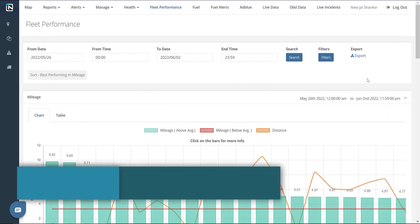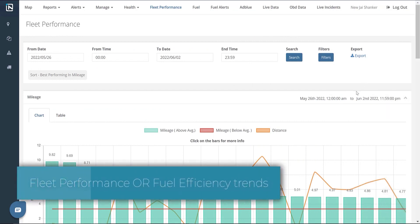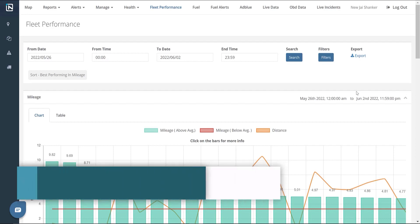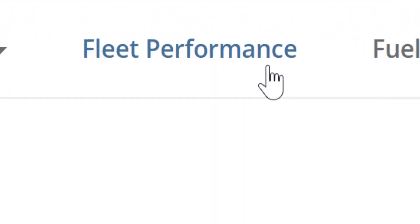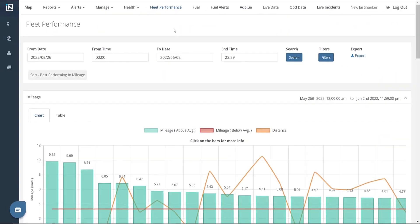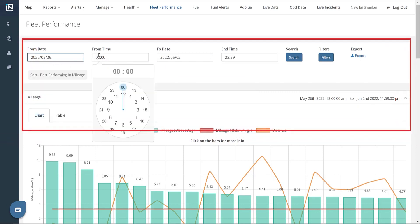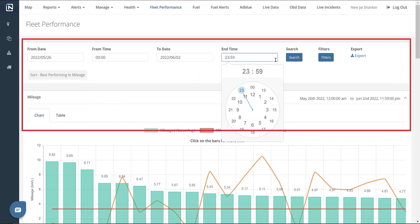Fleet Performance. Next, we have the Fleet Performance page, which is primarily used to track fleet performance and driver behavior. To access the Fleet Performance page, click on the Fleet Performance tab. Here we have a list of filters, including the date and time filters, to display the required data within the stipulated time span.